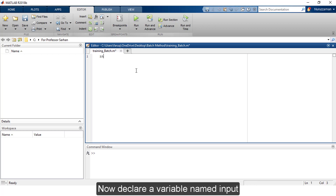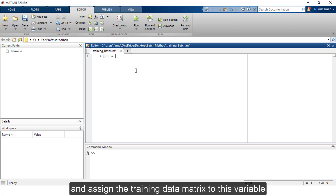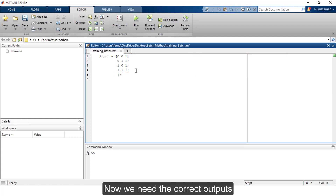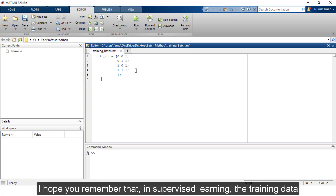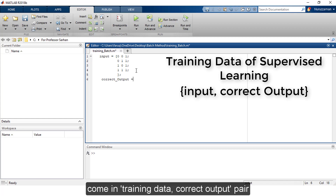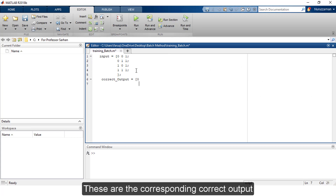Declare a variable named input and assign the training data matrix to this variable. These are our training data. Now we need the correct outputs. In supervised learning, the training data come in training data and correct output pairs. These are the corresponding correct outputs.